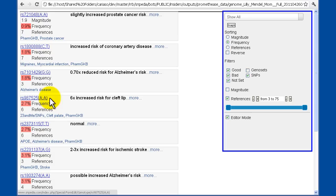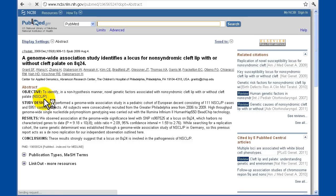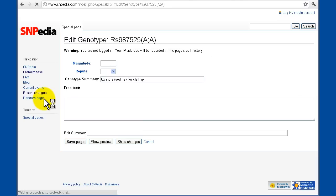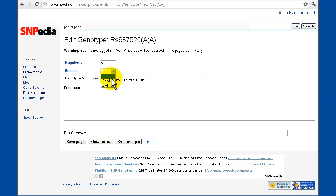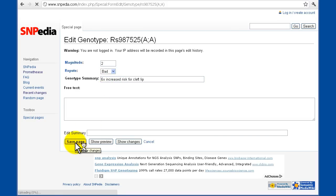I'm going to make it so that there's a 6x increased risk for cleft lip of the AA genotype, and that's already classified as being bad news. We'll make it magnitude 2, sort of the lowest level of worthy of note, I guess. And we'll classify it as being bad, and then hit save page.